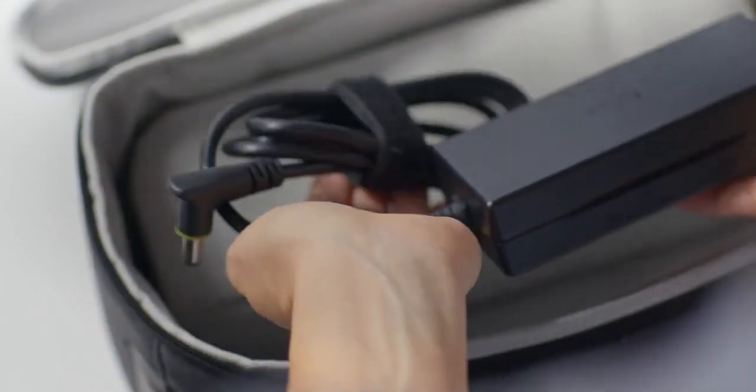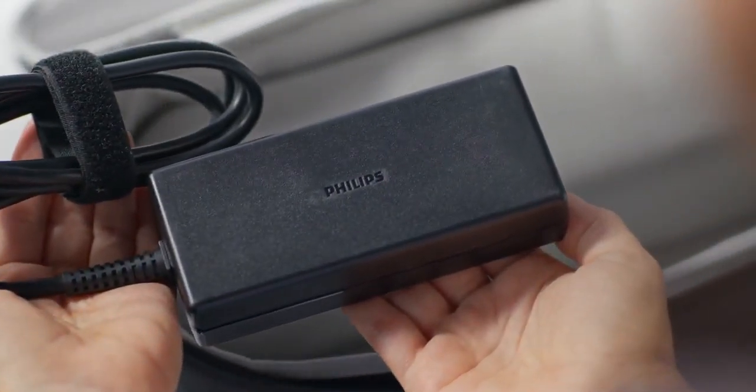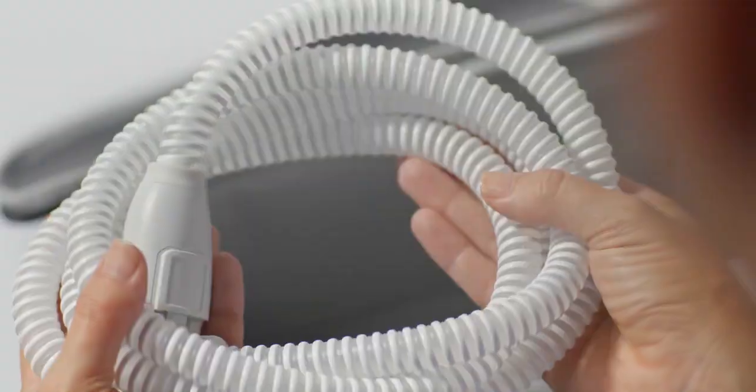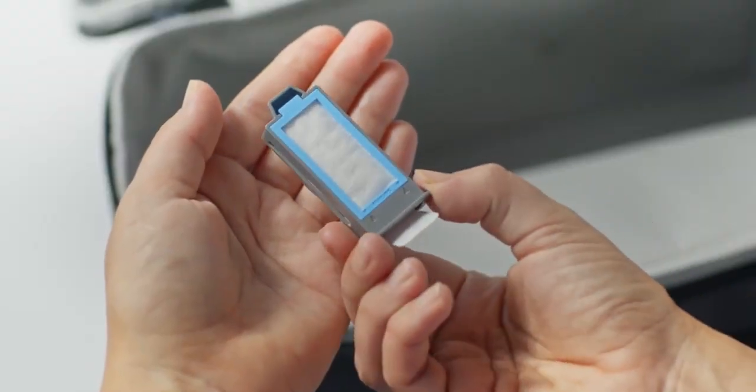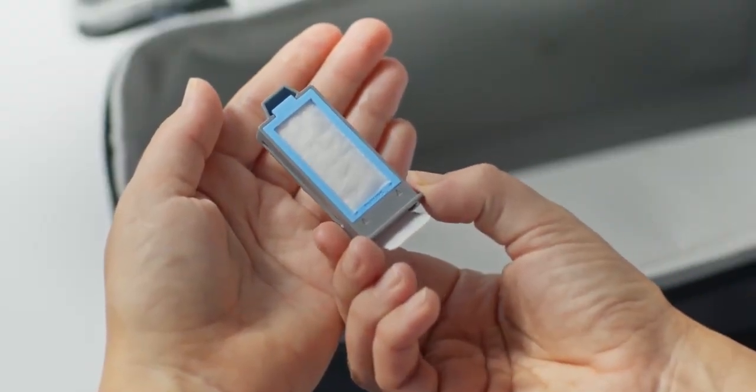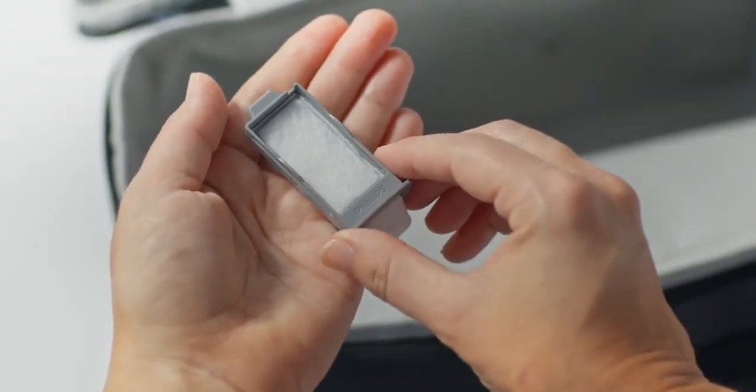For setup, you'll need the power supply and power cord, tubing and filters that came with your device. You'll also need your prescribed mask.